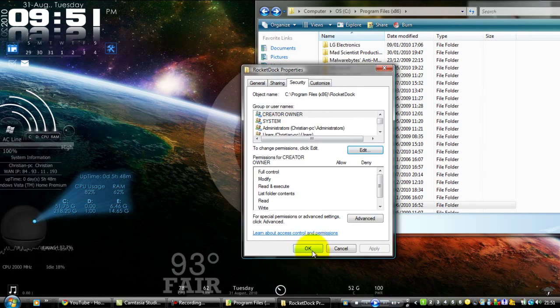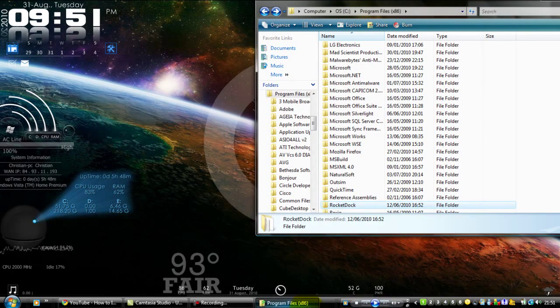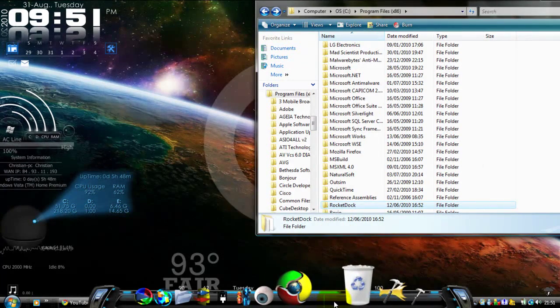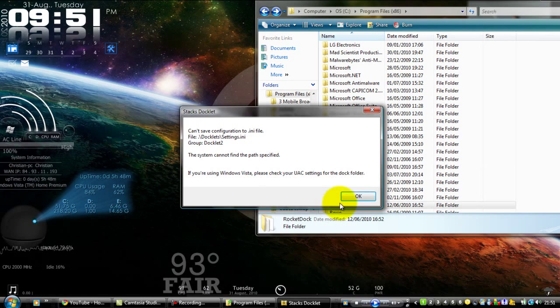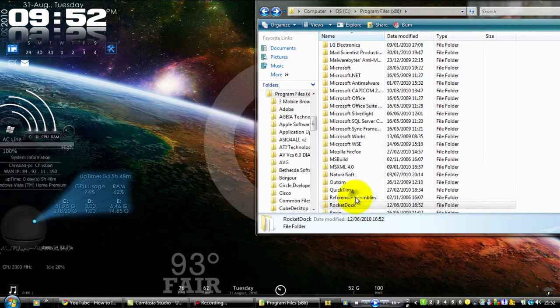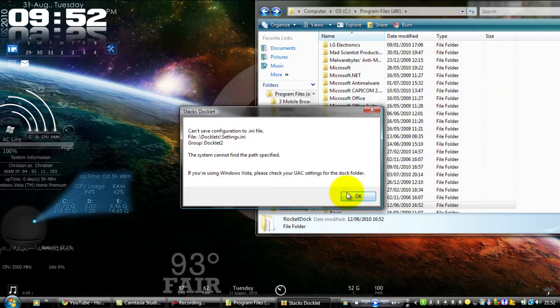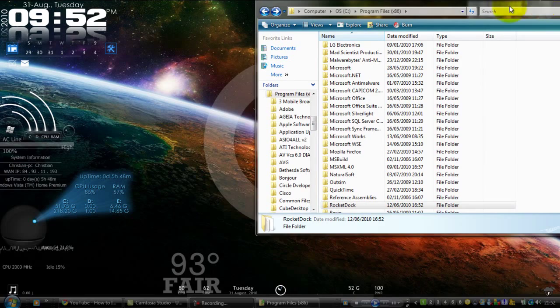Once you've done that, just restart RocketDock and it will be done.